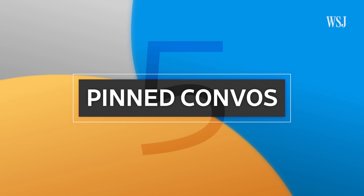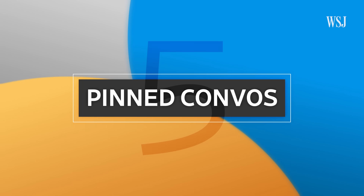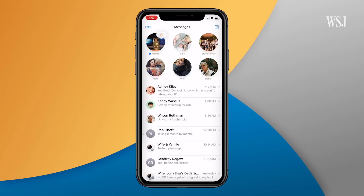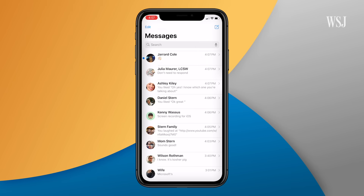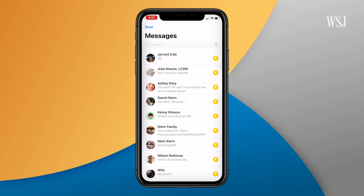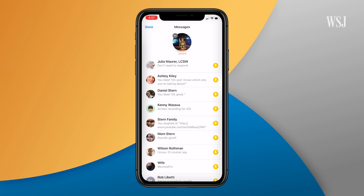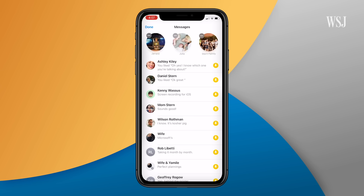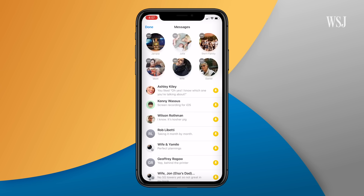We're moving on now to messages. Number five: pinned conversations. Can't find your family group chat or another super important messaging chain? Tap edit in the upper left, then edit pins. Hit the little pin next to the messages to pin it.